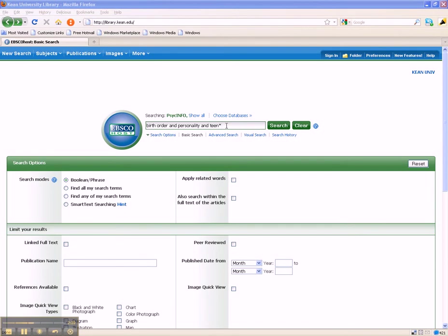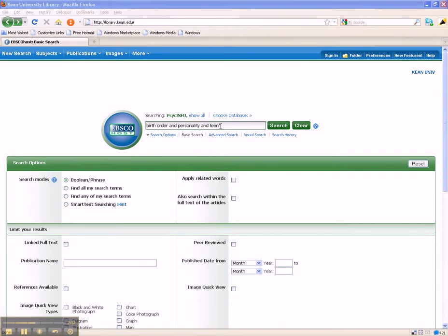In this way, you are telling the database to retrieve articles that contain each one of your keywords—birth order, personality, and some variant of the word TEEN.